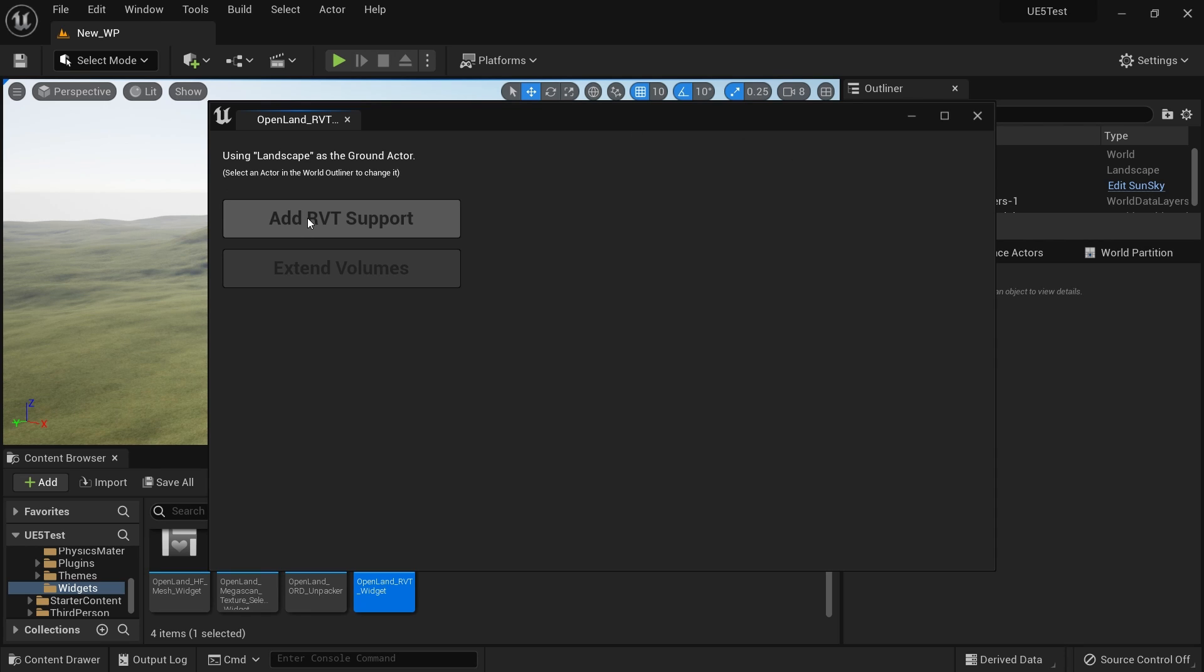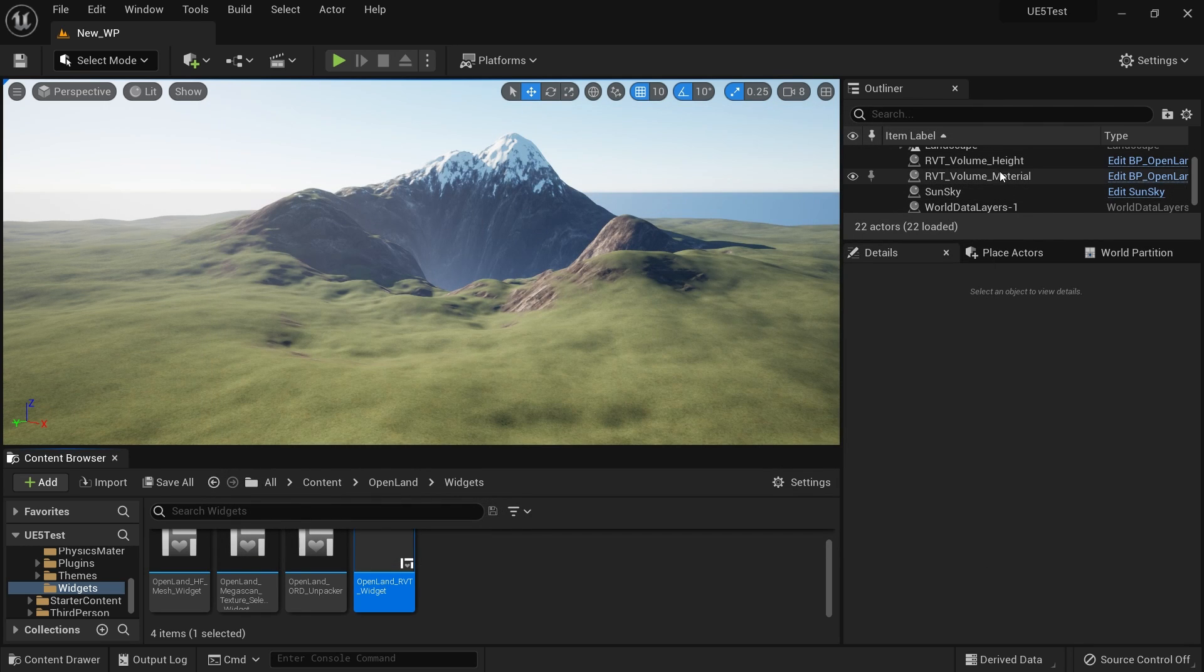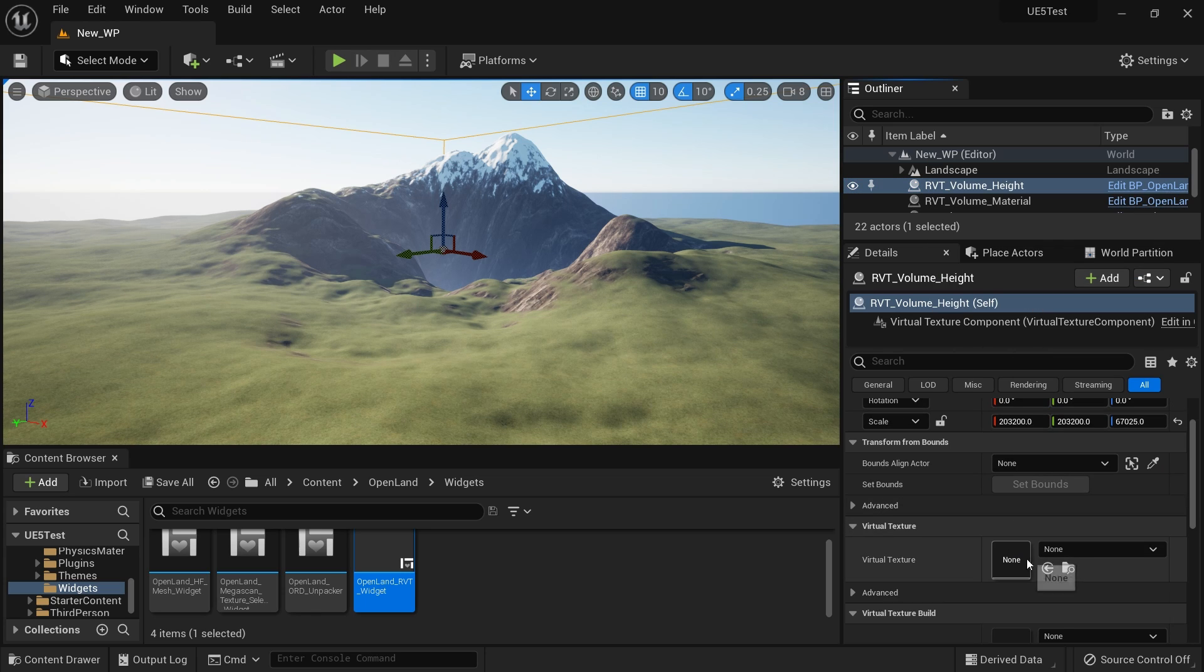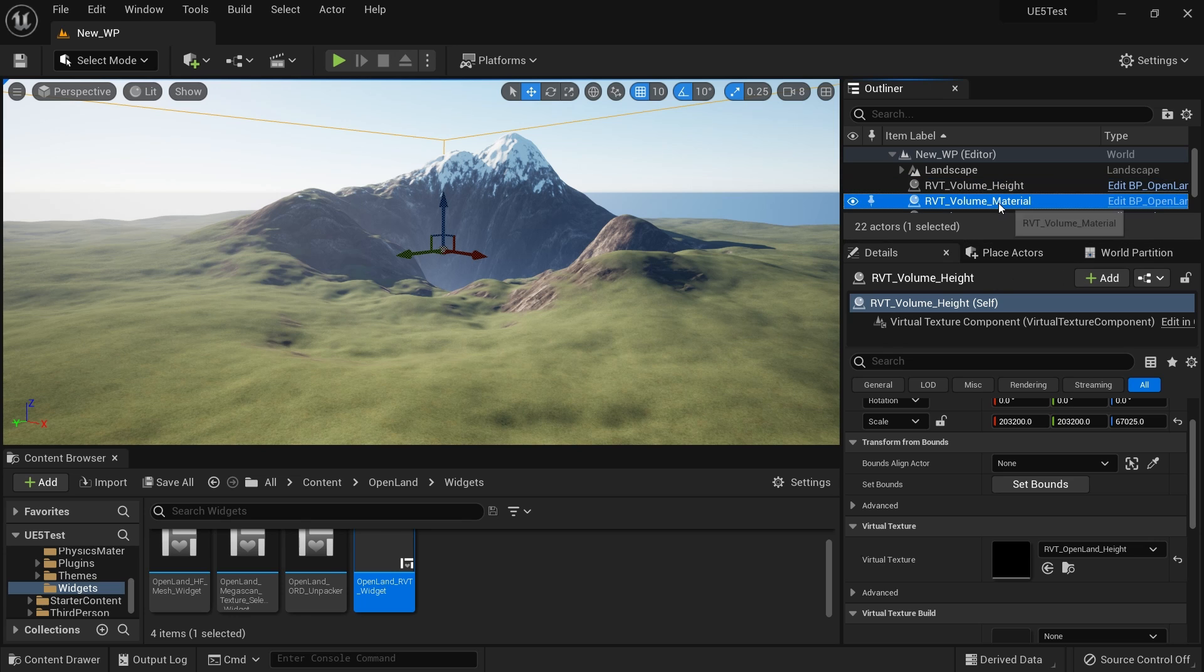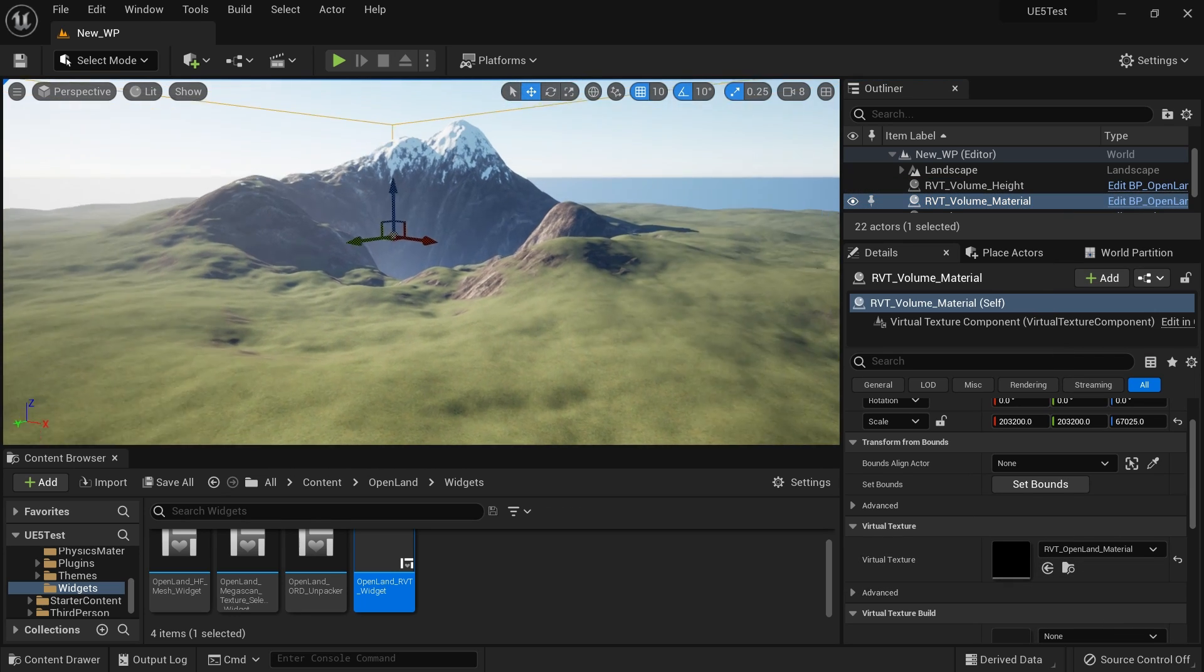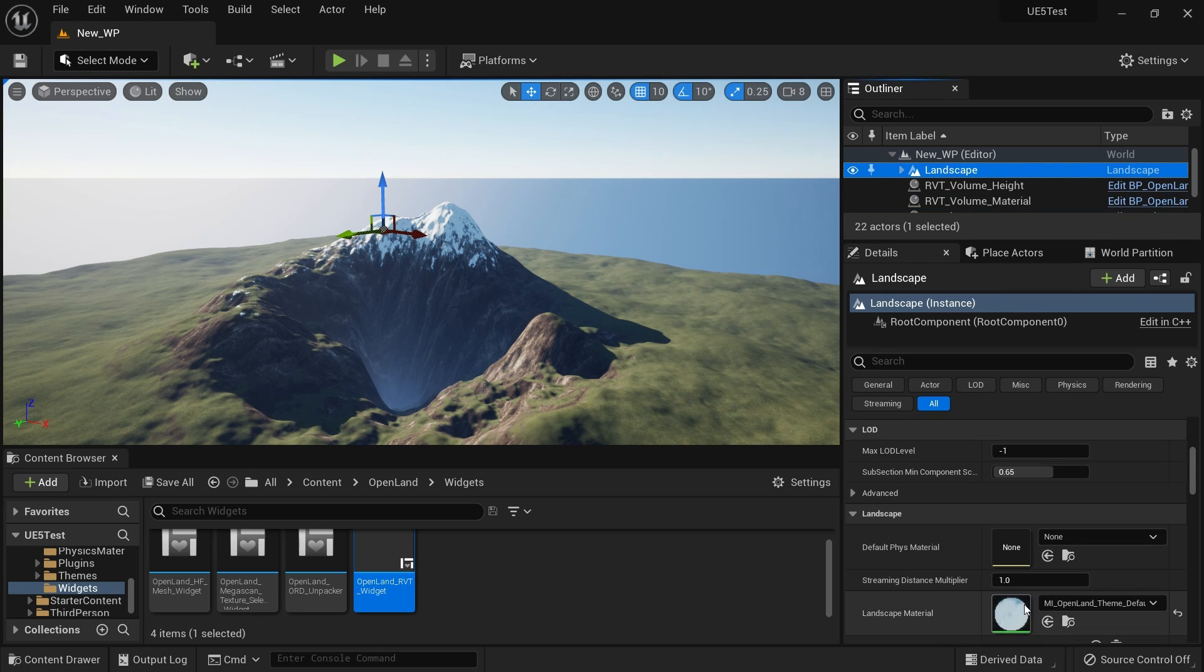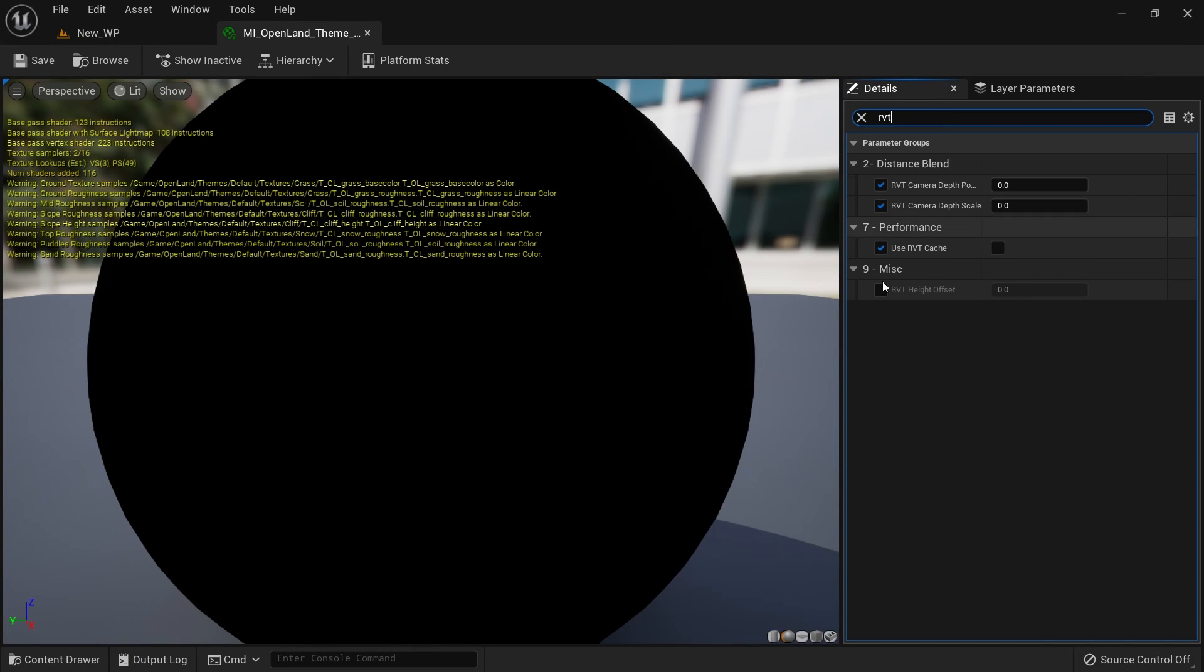Ground actor, it's fine. I'm going to select my height map and set my virtual texture as RVT height material to material. All right, and then I'm going to go to my landscape and I'm going to open my landscape material instance. I'm going to test whether we have RVT set up or not. I'm going to search for RVT and here we have something called RVT cache. I'm going to select that.